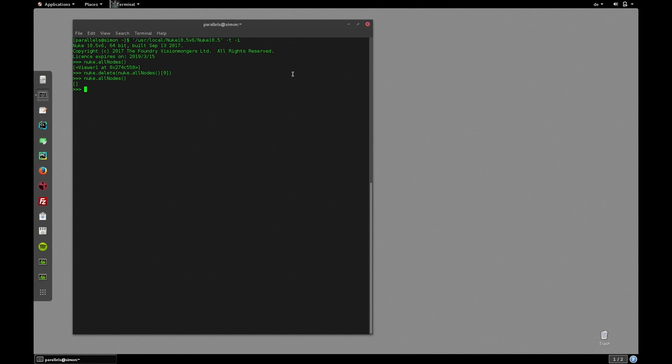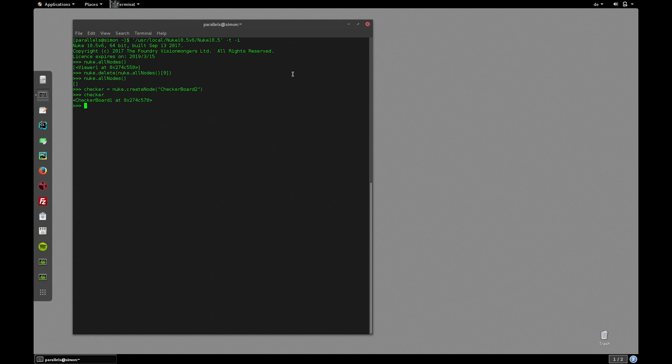First let's create a checkerboard. So let's write checker equals nuke.createNode checkerboard2 which is the current checkerboard class. Simply writing checkerboard would create a legacy checkerboard node which is not what we want. So keep that in mind.